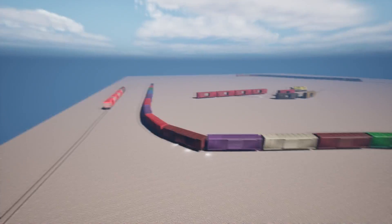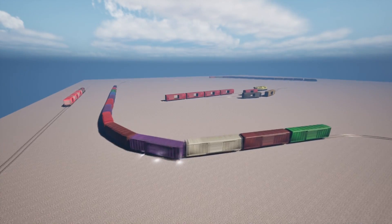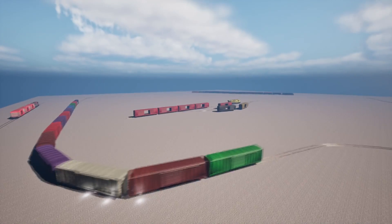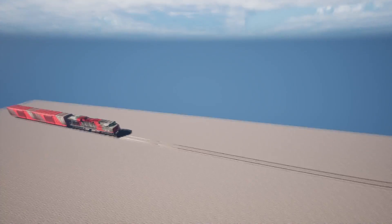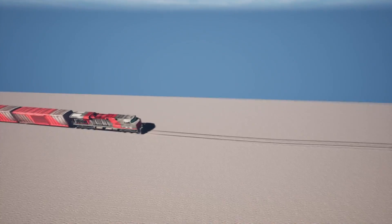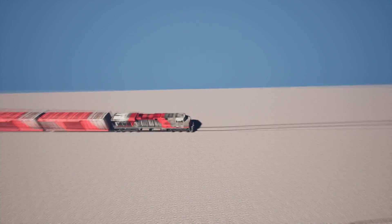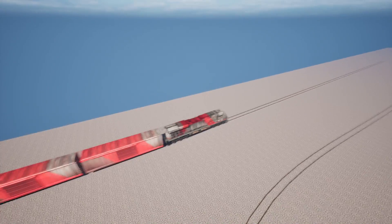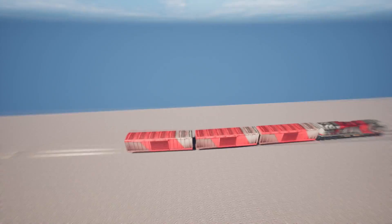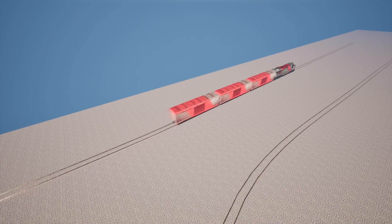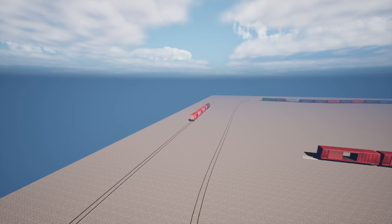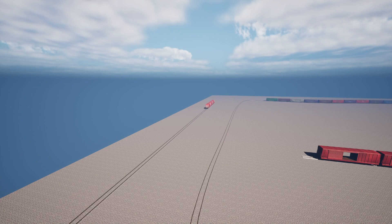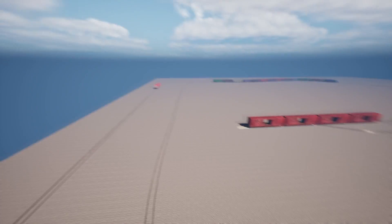Let's take a look first at the visuals. We've got a highly realistic and detailed modern diesel engine here, as well as matching boxcars. The paint colors are completely customizable on the engine and the cars.